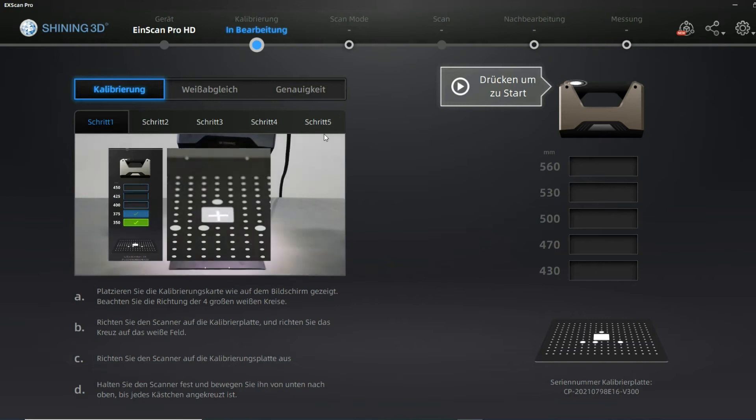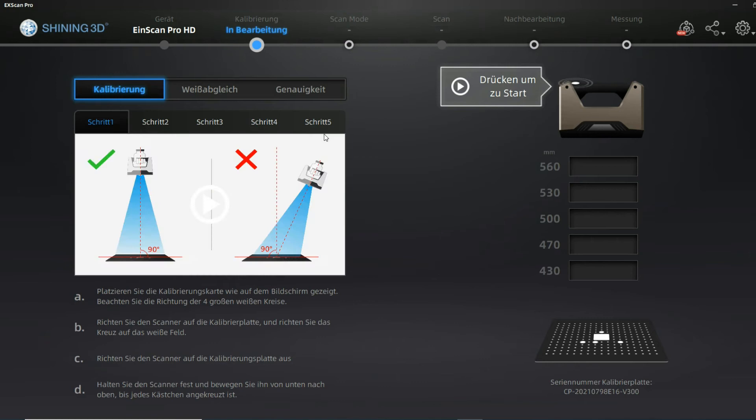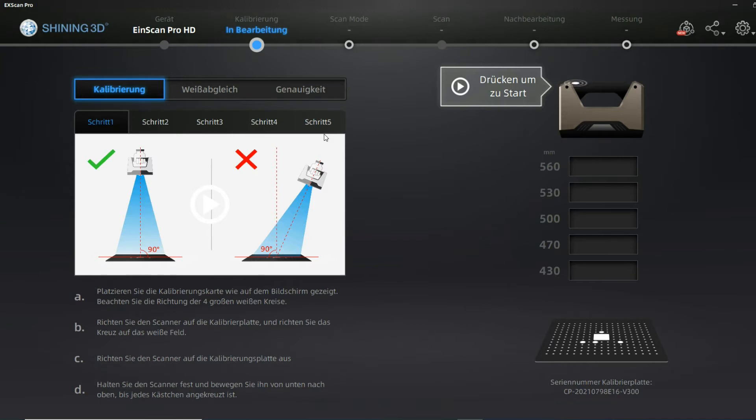I will do the calibration in this case with the color pack. You might not have purchased that, but it's the same as if you would do it without. You would just not have to do the white balance calibration you will see later on.